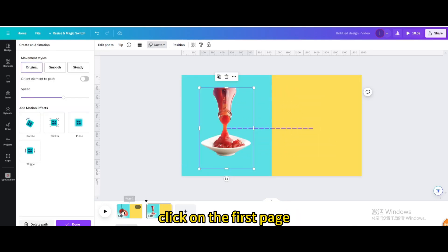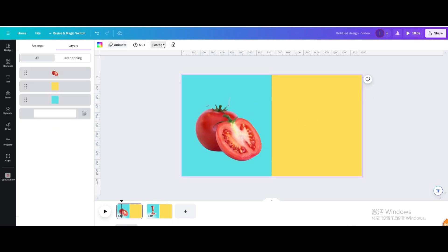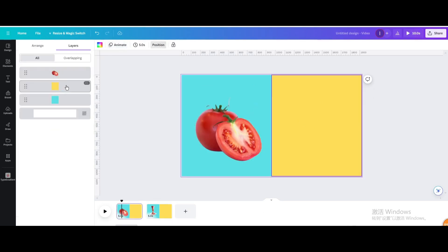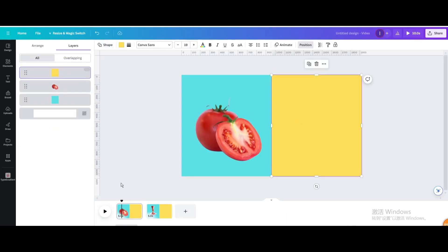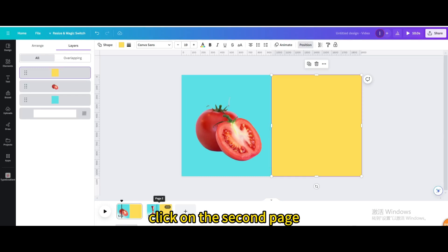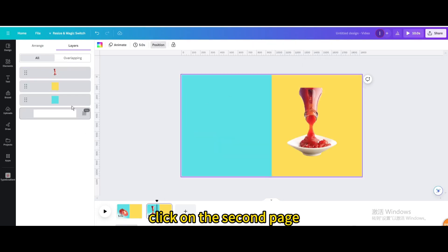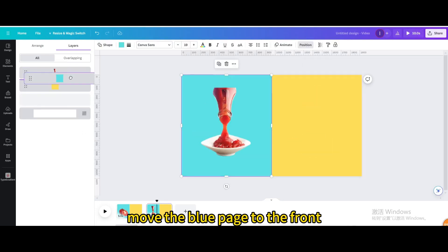Click on the first page and go to position. Move the yellow page to the front. Click on the second page and move the blue page to the front.